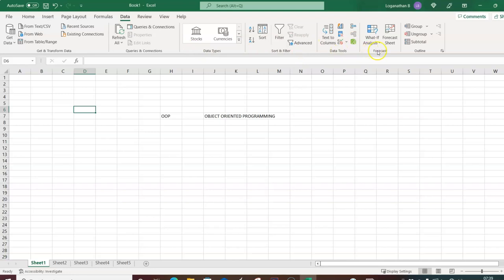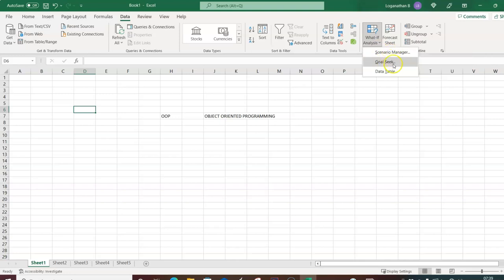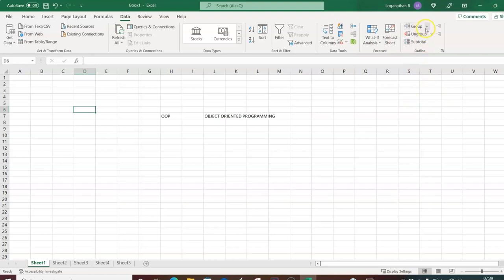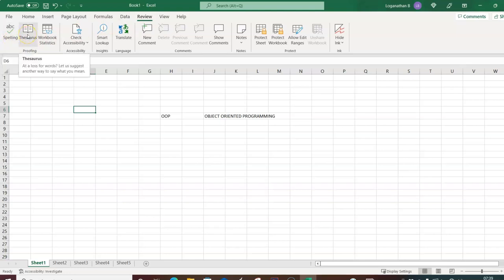I'm using Microsoft 365 so these features are available. In the Data tab, under Data Tools, you'll use What-If Analysis tools: Scenario Manager, Goal Seek, and Data Table — very important for our purposes. There is also Grouping, Ungrouping, and Subtotaling within the outline group.